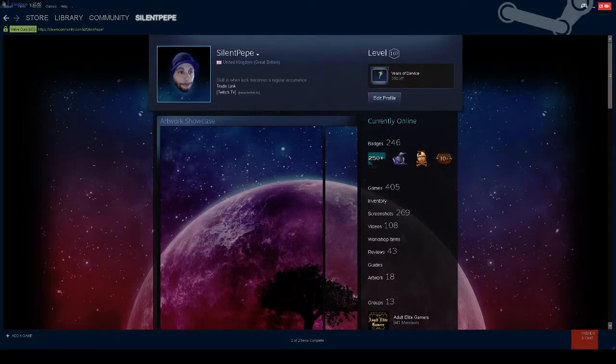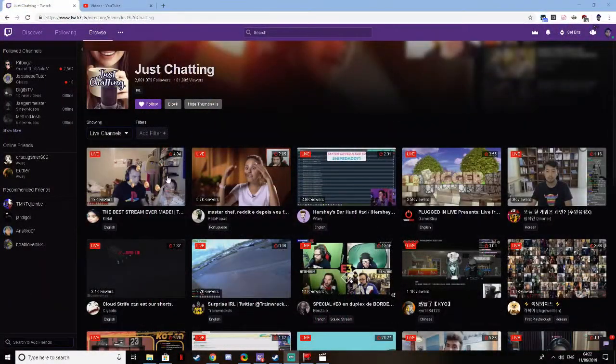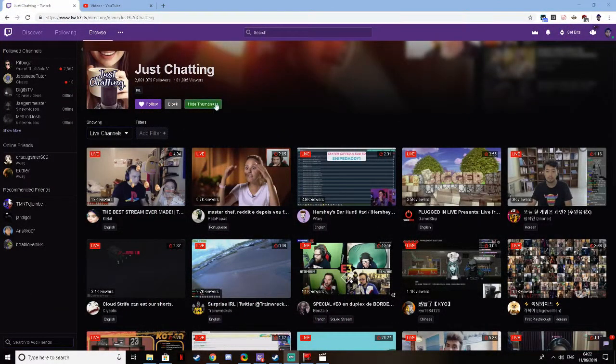So it's that time of night again, I'm bored, so let's see what the Just Chatting section of Twitch has to offer. With so many streamers, I'm bound to find some good content, right?